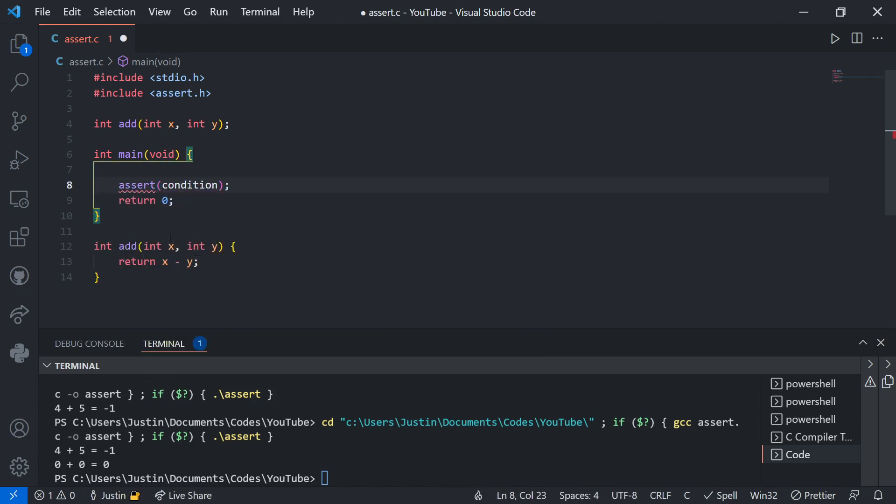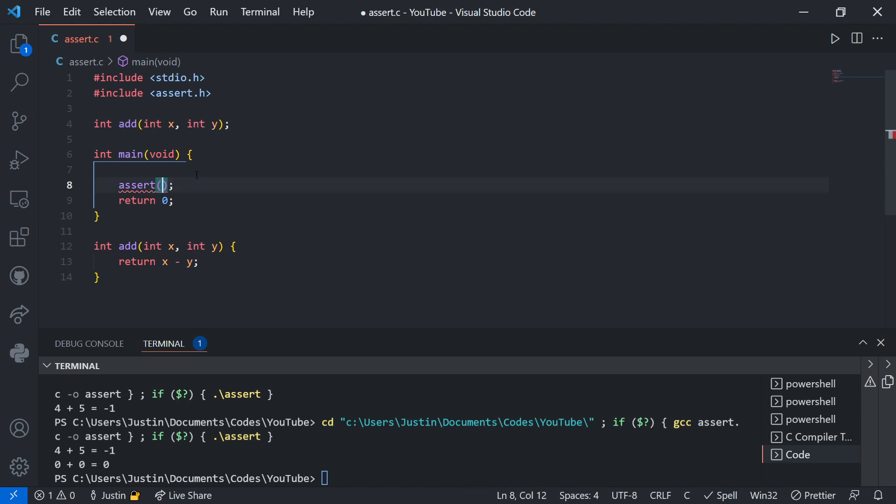The way assert statements work, and this is really cool, is it'll check this condition right here. If the condition is true, then just keep executing normally. If it's not true, however, then it'll break the code.